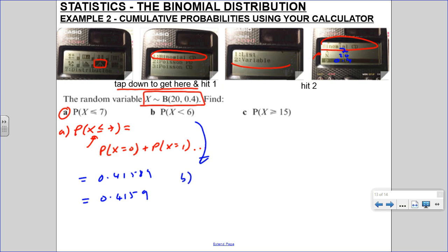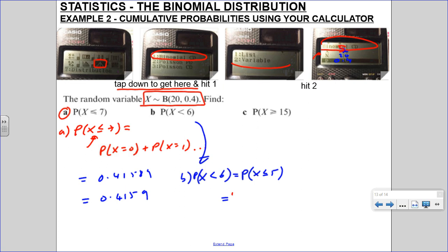Part B: x is less than 6. It has to be inclusive to use the CD function, and 6 is not included here, so everything less than 6 means 0, 1, 2, 3, 4, 5 - so x less than or equal to 5. Press equals on your calculator to get back to the menu, change x to 5, and you get 0.1256. See how quick that is compared to adding it all up individually.